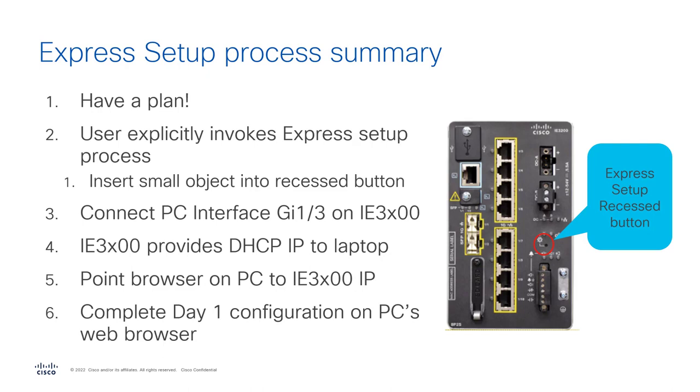Now this may change depending upon the industrial switch that you're connecting with. For instance, on the IE3300, it'll be port 23 and not port 3. So read your install guide. That'll tell you which port is going to blink.